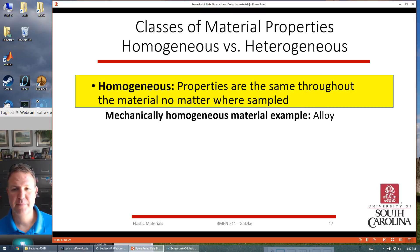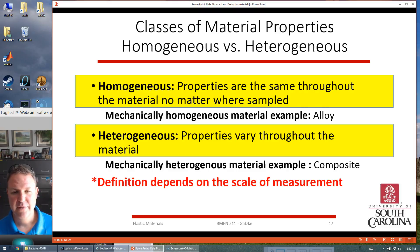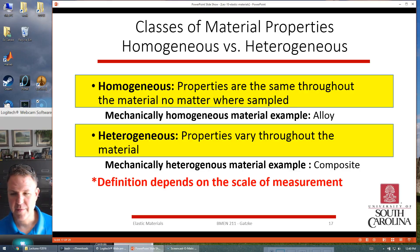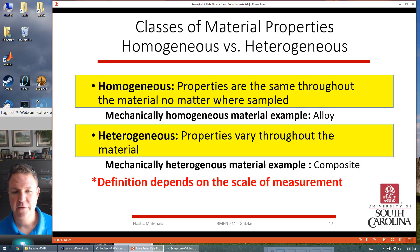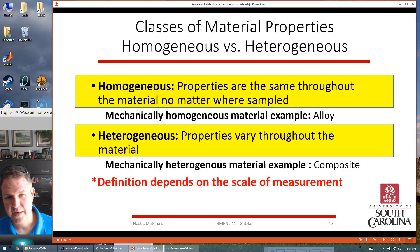We also have homogeneous and heterogeneous properties. Homogeneous properties are the same throughout the material — a metal alloy, for example, is the same no matter where you sample it. Heterogeneous materials vary throughout — a composite like fiberglass or carbon fiber has something embedded in a polymer. Fiberglass has pieces of glass fiber embedded in epoxy, giving a composite stronger than either material alone, with lighter weight too. You have to be careful when looking at heterogeneous properties because the scale matters — a very small sample of fiberglass might look homogeneous if you've only captured epoxy or glass.